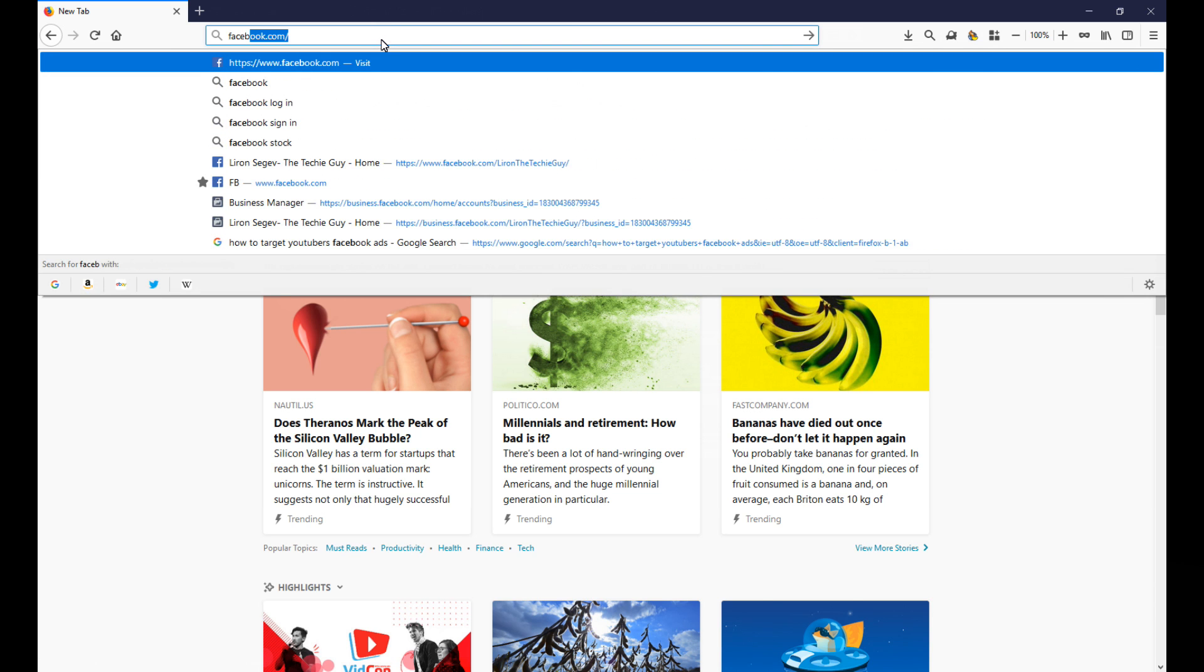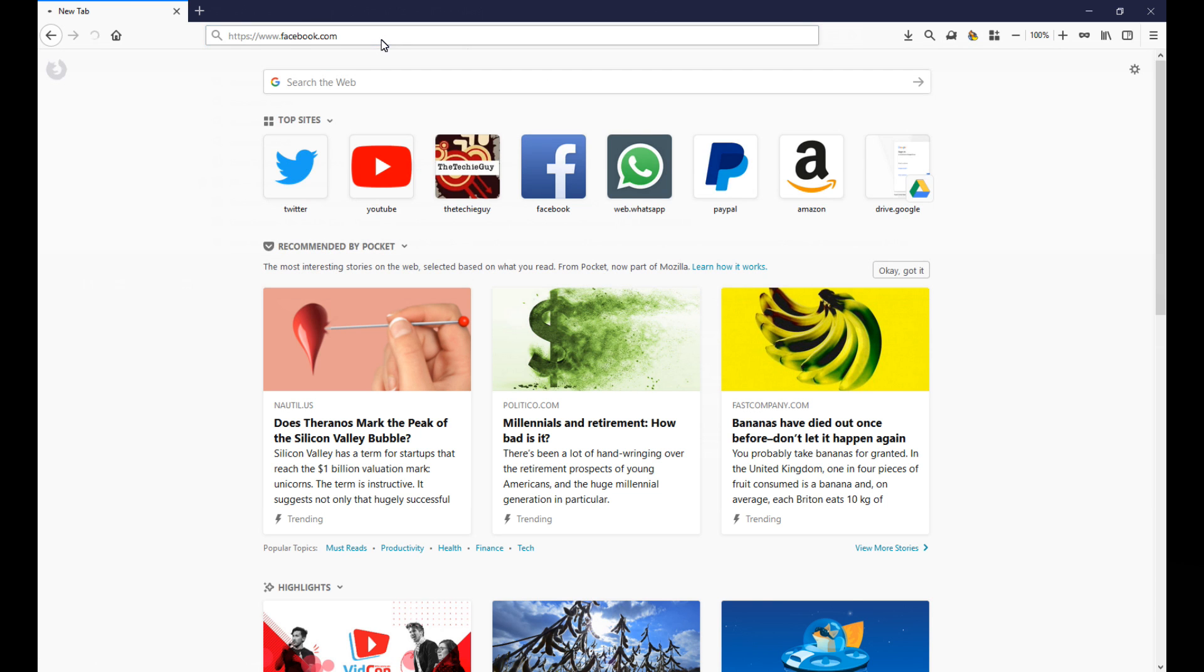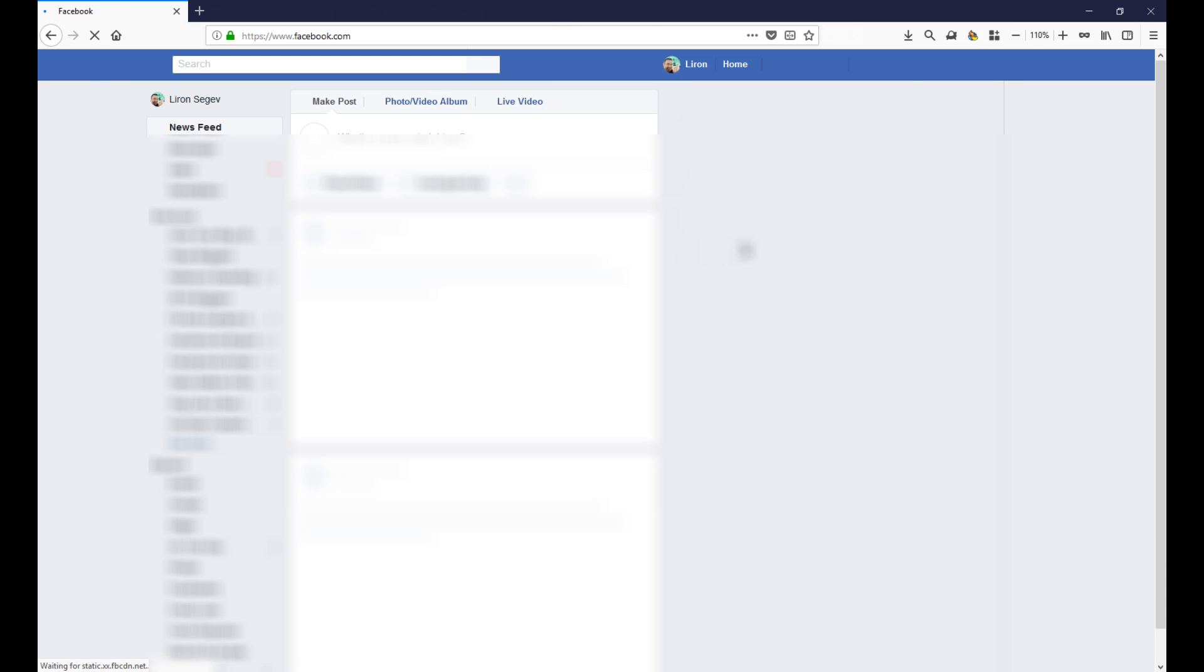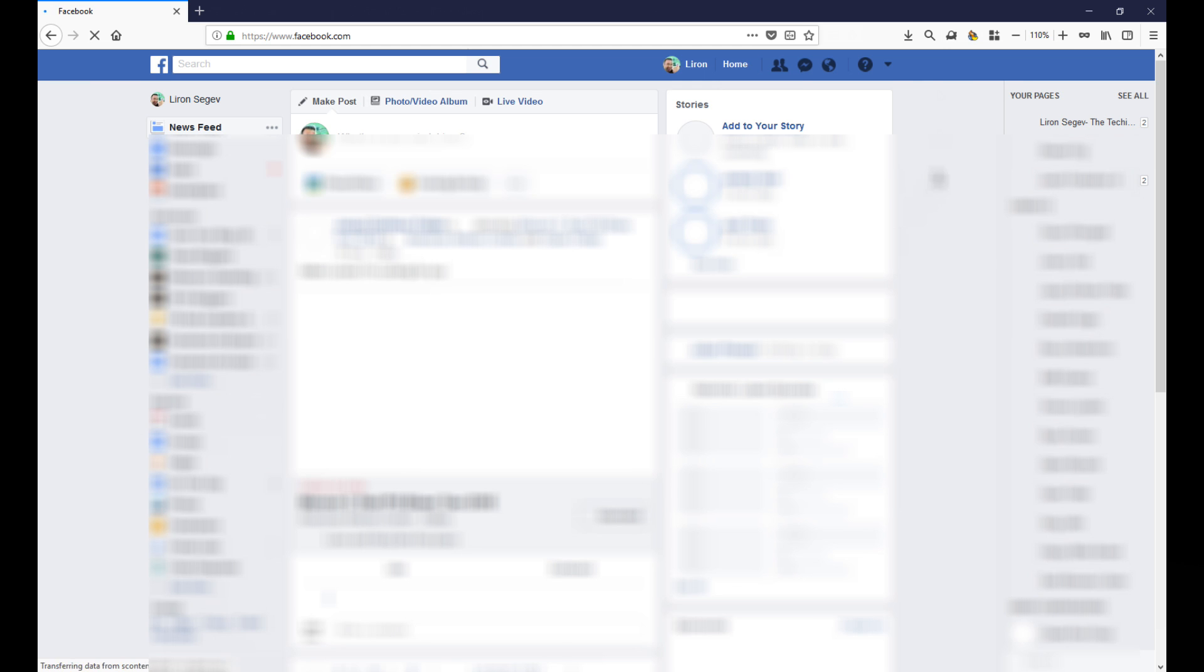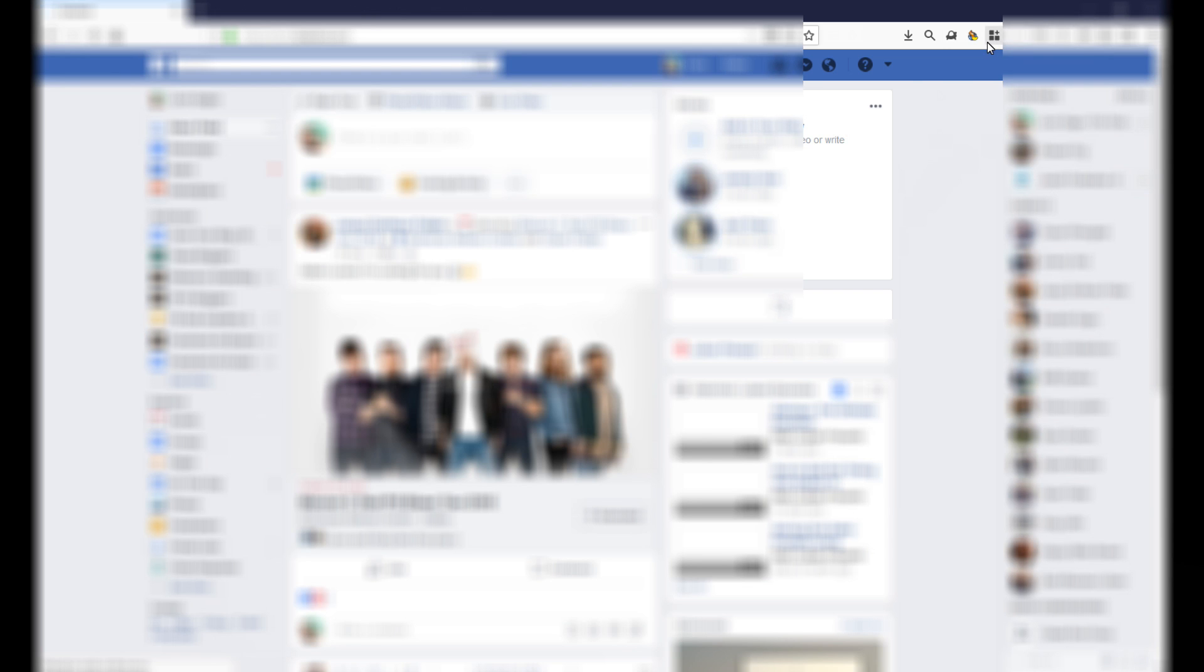So now I'm logged in by default and I'm gonna go to something like my Facebook page. When I do that they can see it automatically just logs me in with my profile. Now if I go to my container and...